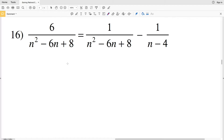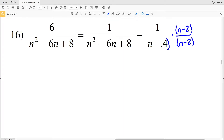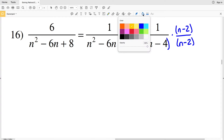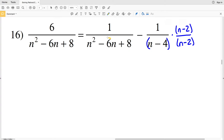In number 16, we're going to start by multiplying by 1. The one that we're going to multiply by is (n minus 2) over (n minus 2). So think about this — what two numbers add to give us negative 6 but multiply to give us a positive 8? That's going to be negative 4 and negative 2. So (n minus 4) times (n minus 2) is equal to n squared minus 6n plus 8.